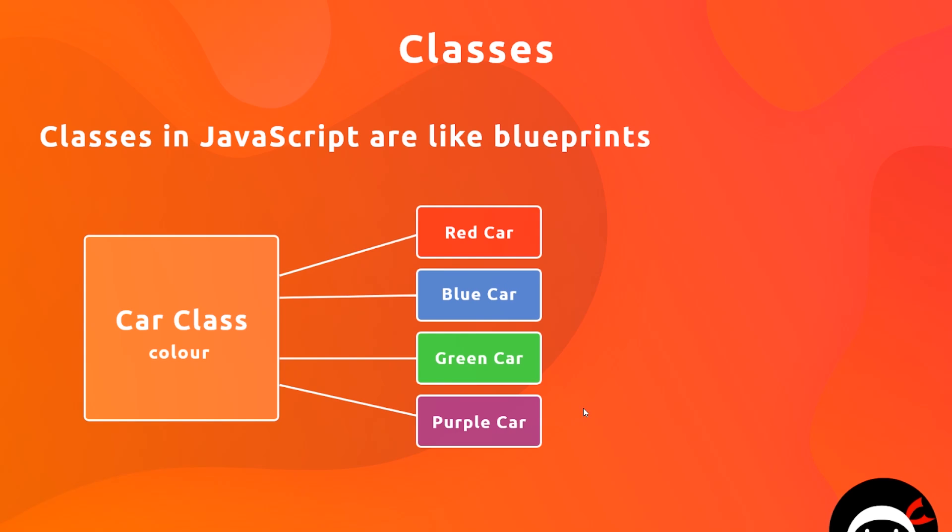So they're all the same type of object, they're all cars, but they all have different property values. They all have a color but with a different value.